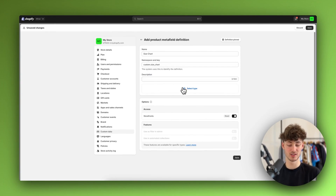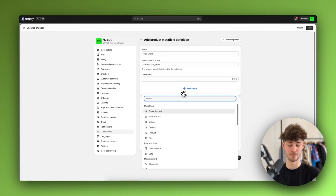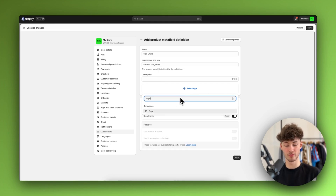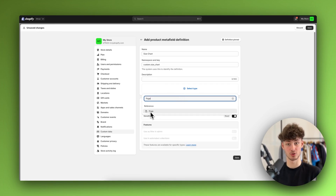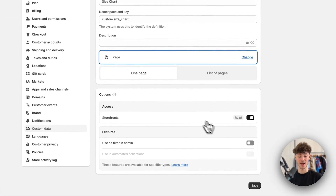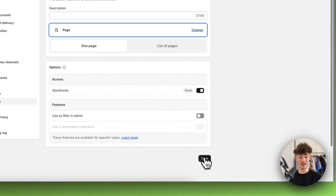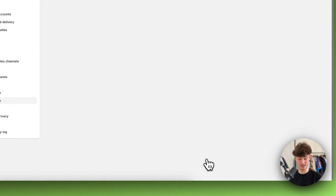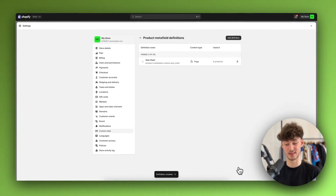You will then just have to add a new field. Click on Add Definition. We'll have to name this — I'm going to name it Size Chart. We can set the namespace and a description, but you basically won't need to do that. Then we have to select the type — in this case, I'm going to look for Page, since we want to integrate the page onto our product. I'll select Page and then save this. That's everything you need to do right now.